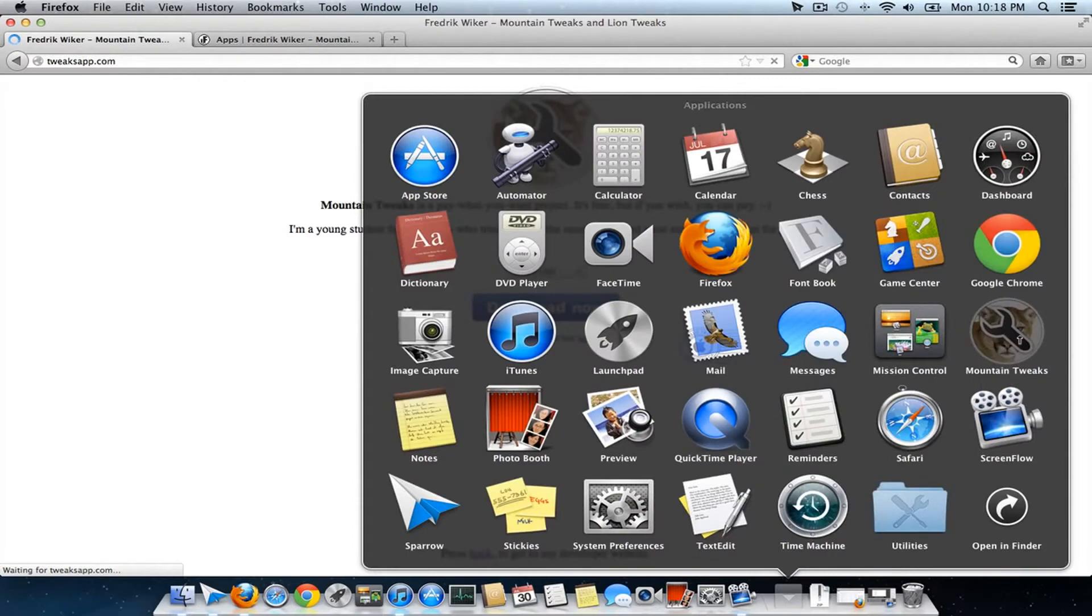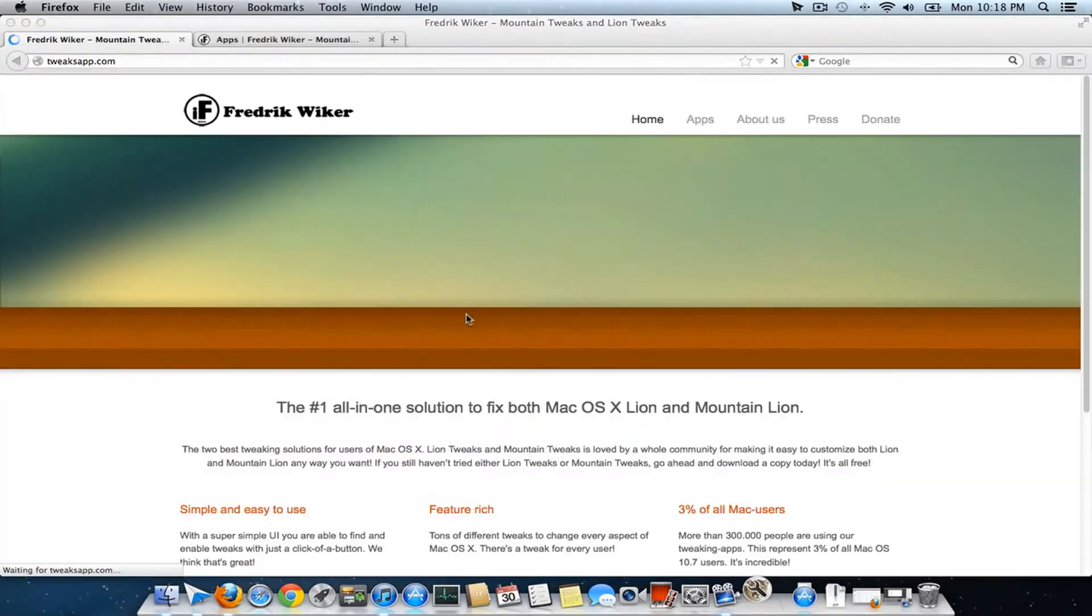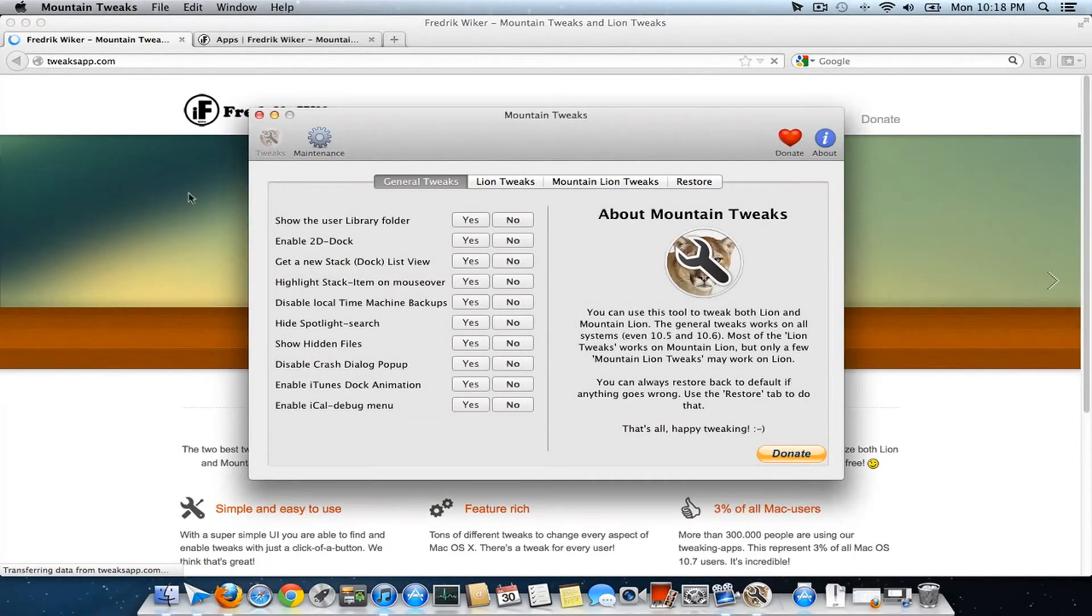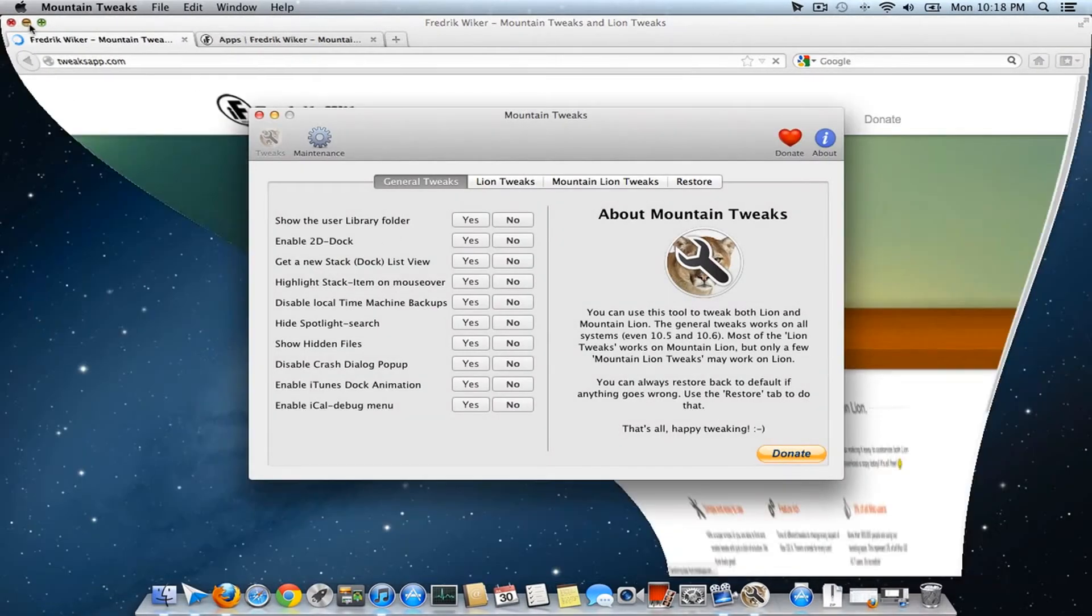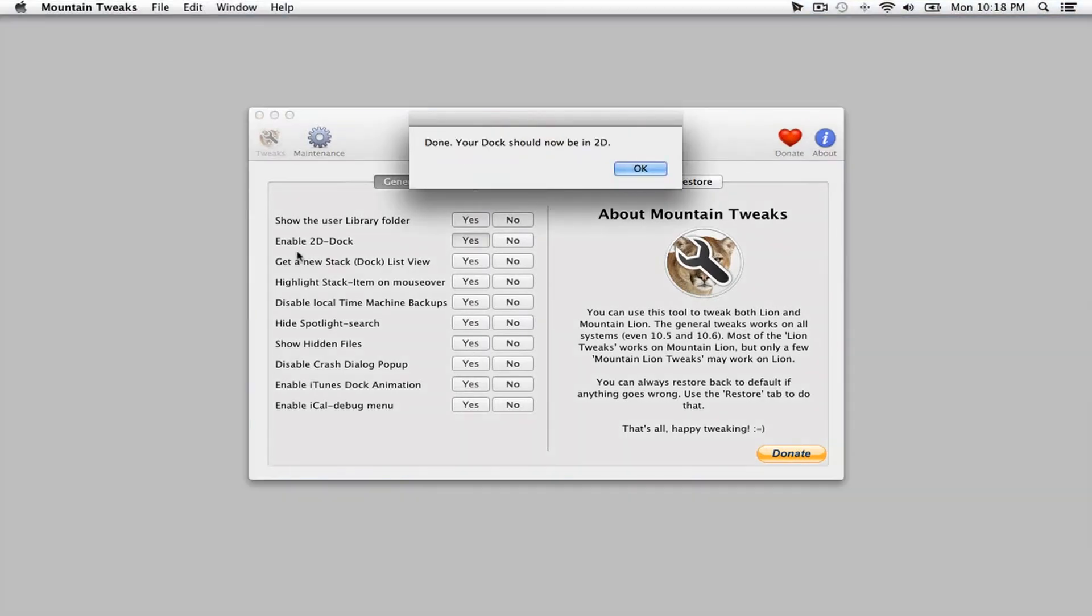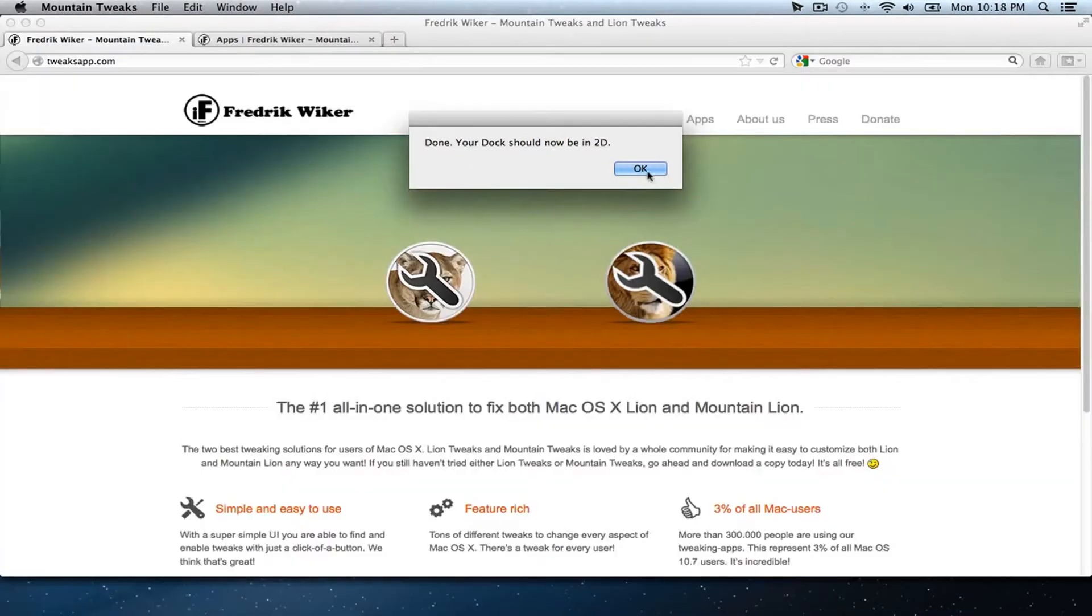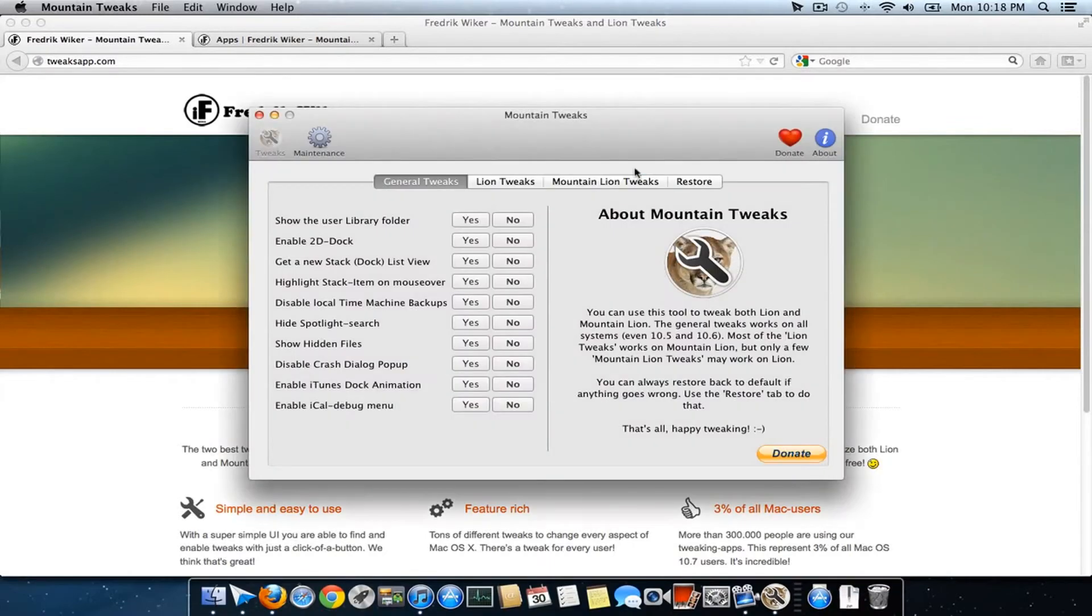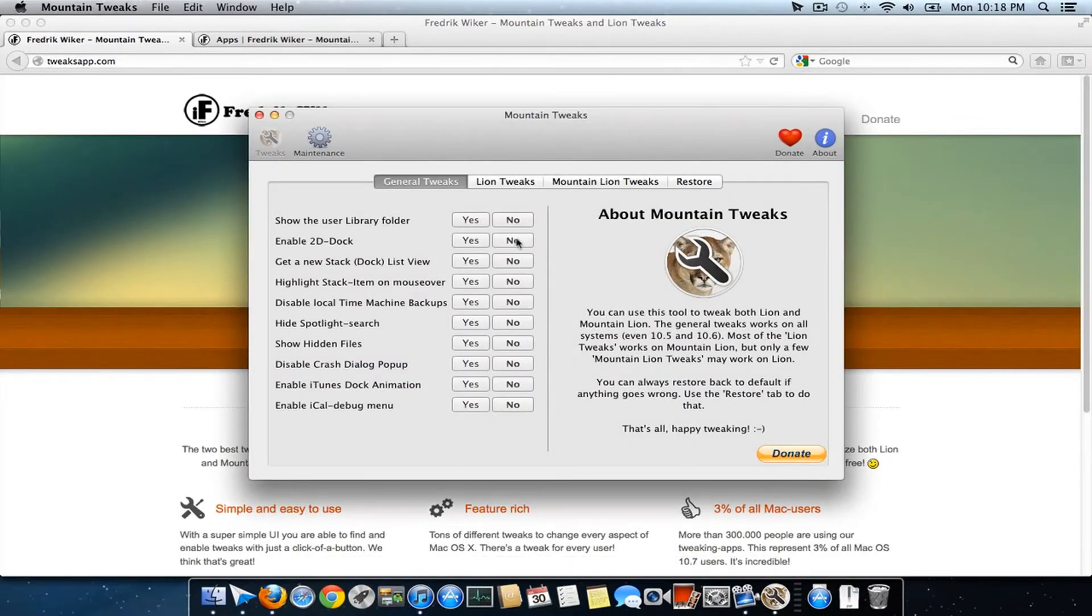Let's have a look at the utility and how it works. Here it is. If I want a 2D dock, you can see the dock has changed when I clicked apply.